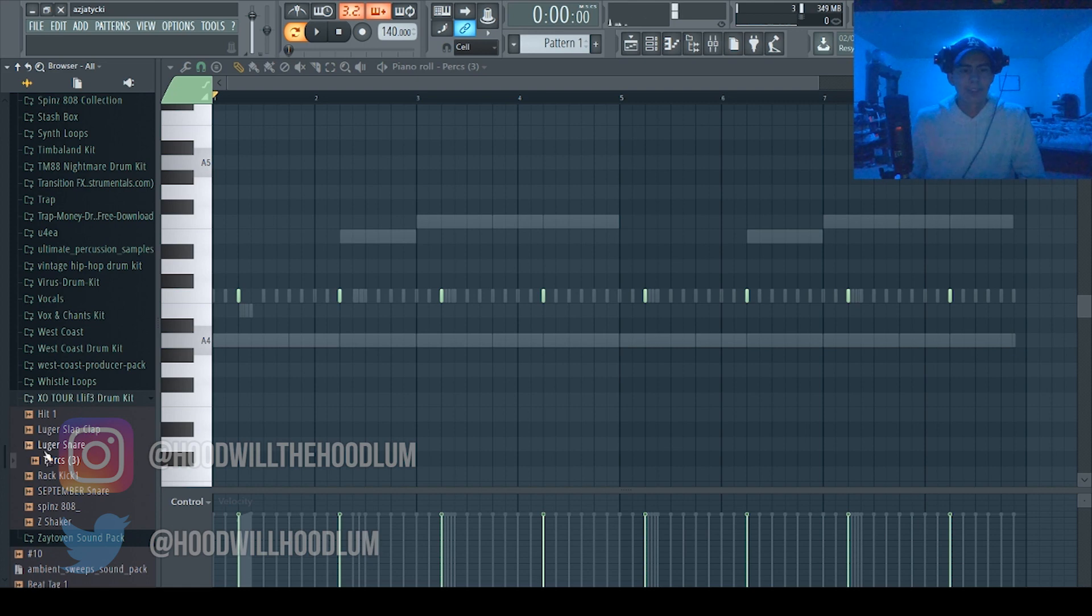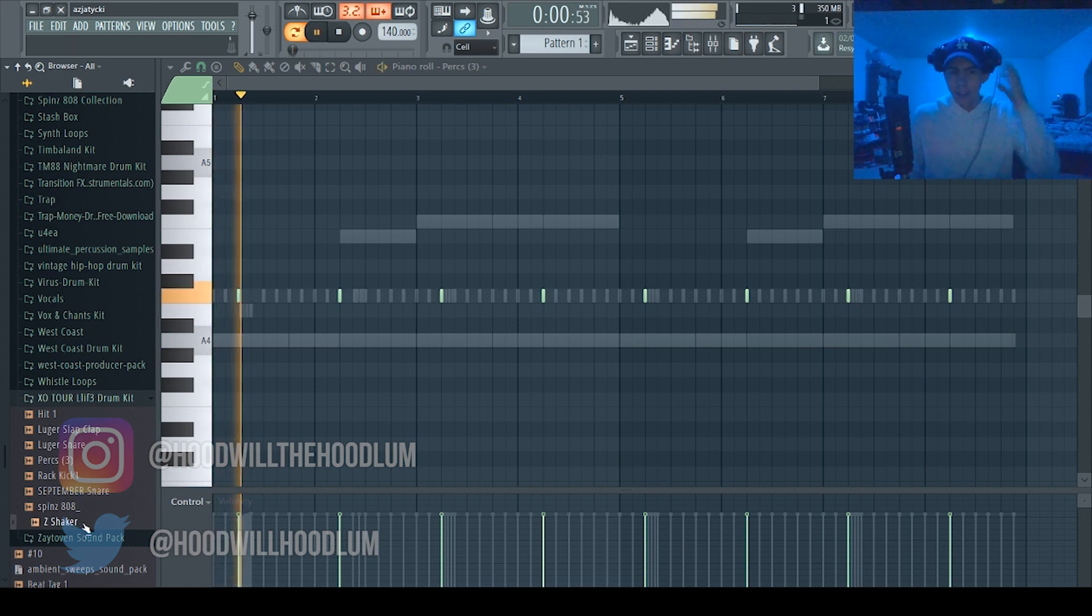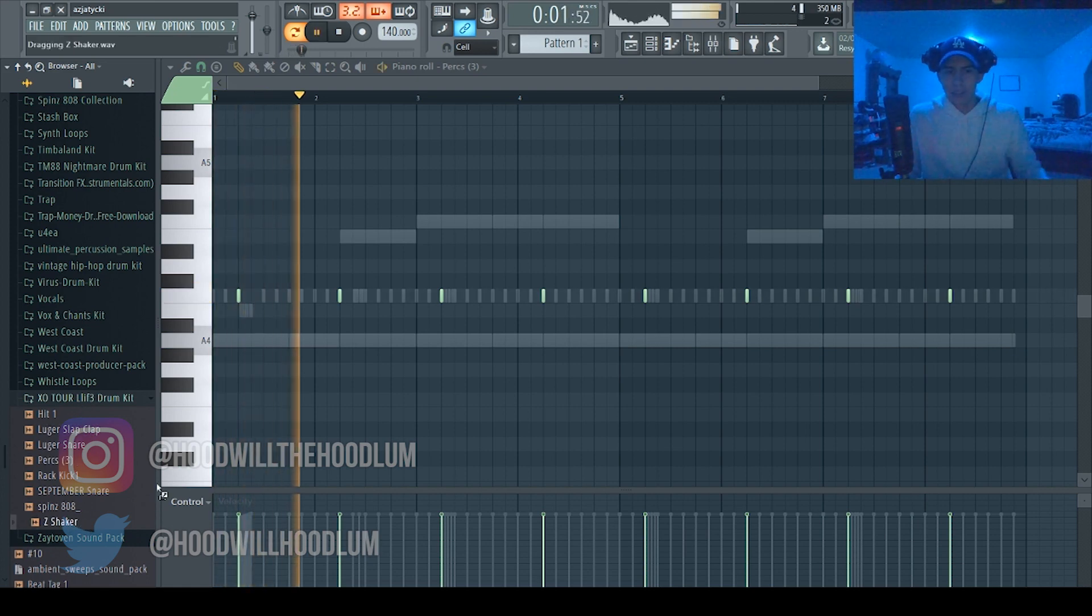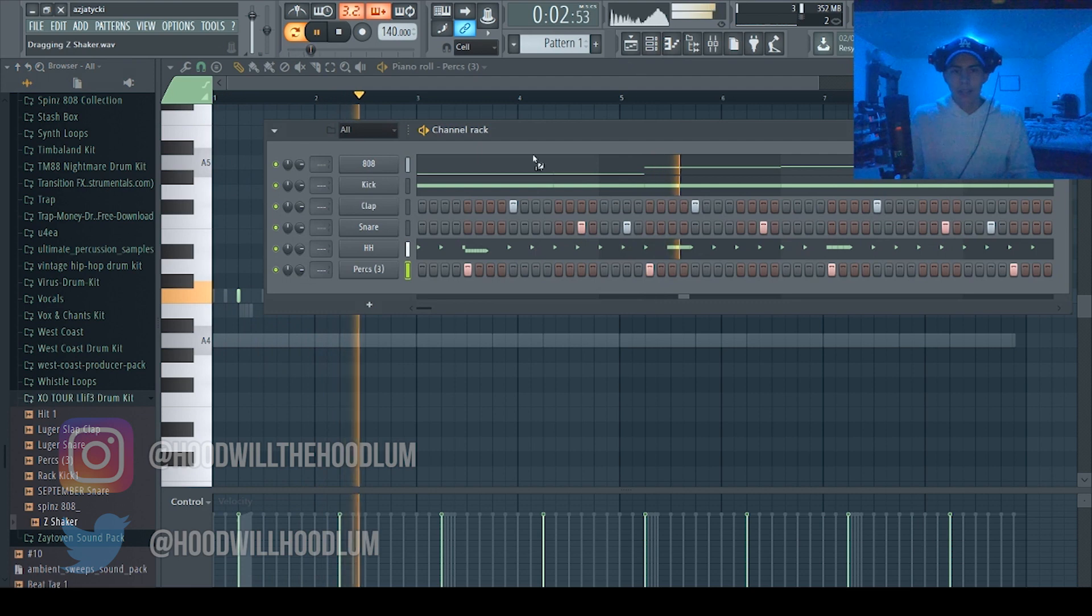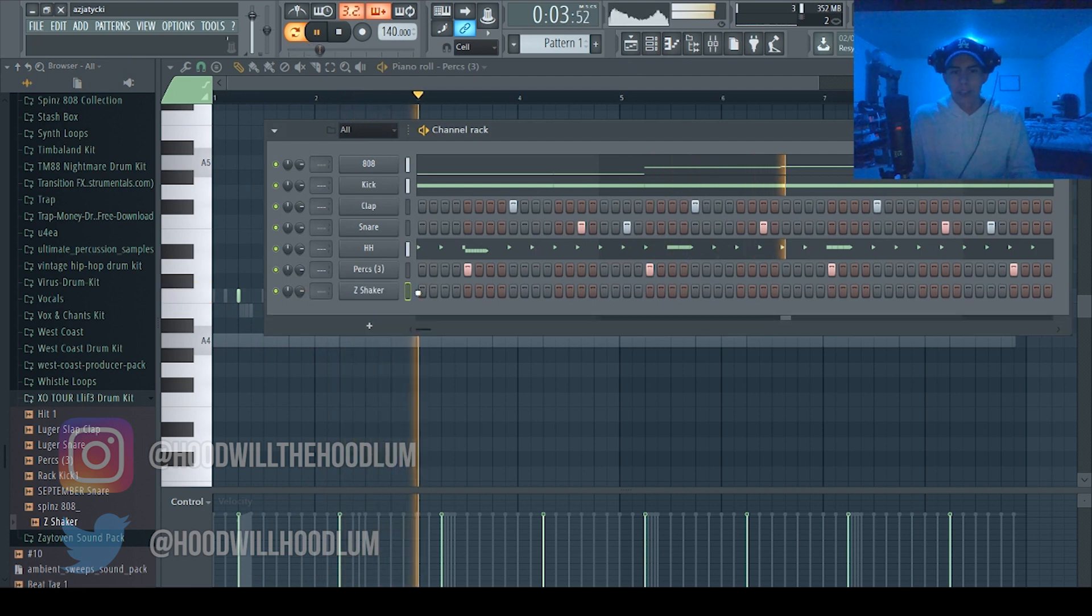So this is an open hi-hat, so I'm gonna keep it like that. And then crash is a cymbal, so it's like the big thing on the drum set. Yeah, I don't know how to explain it but, so this is like other percussion.